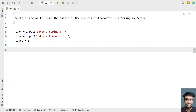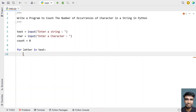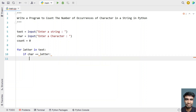In order to iterate all the letters present in the text or the string, let's use a for loop: 'for letter in text'. I'll be iterating all the letters in the string and checking if the input character equals the letter. If so, increment the counter: count equals count plus 1.